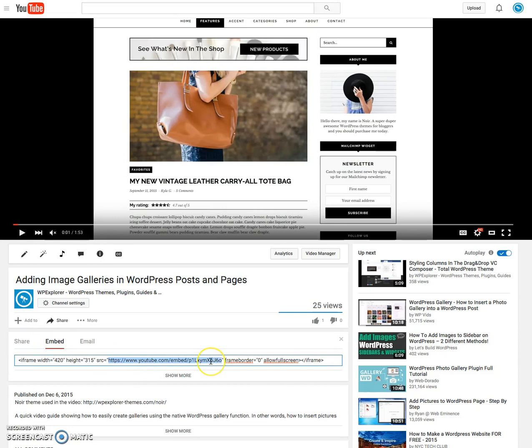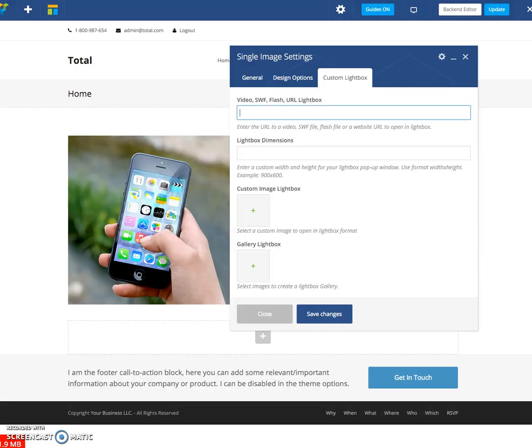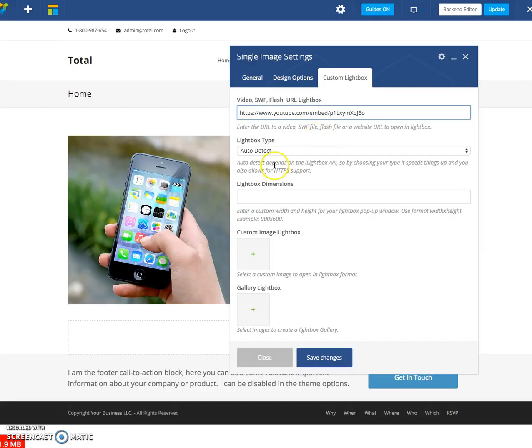The URL you want to copy is this one. You can copy the full URL of the video and the theme itself will convert it to this URL, but it's better just to use this one so it's a little bit faster. So paste that in here for the lightbox type.